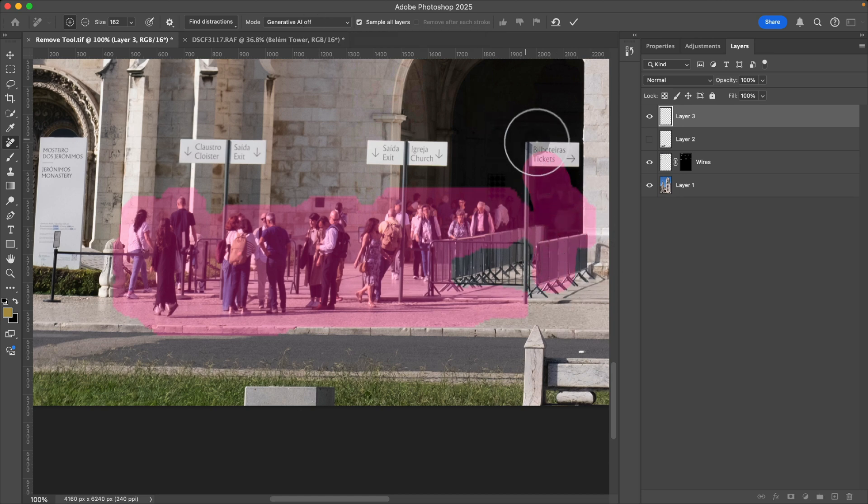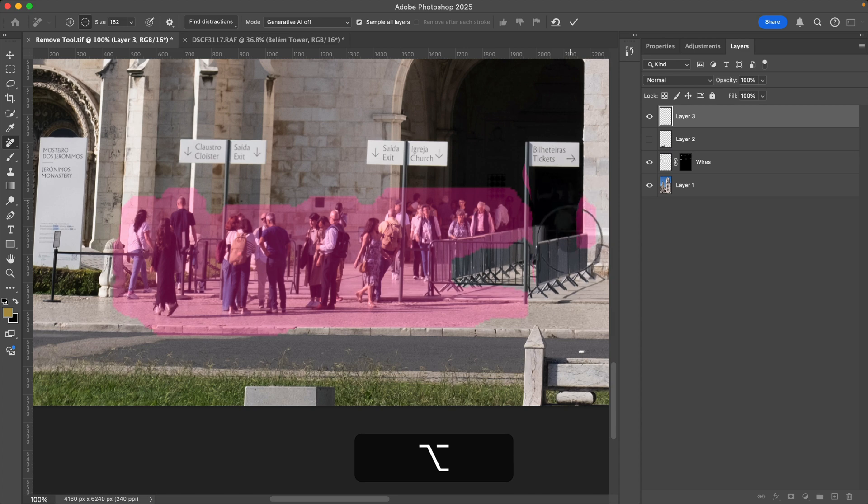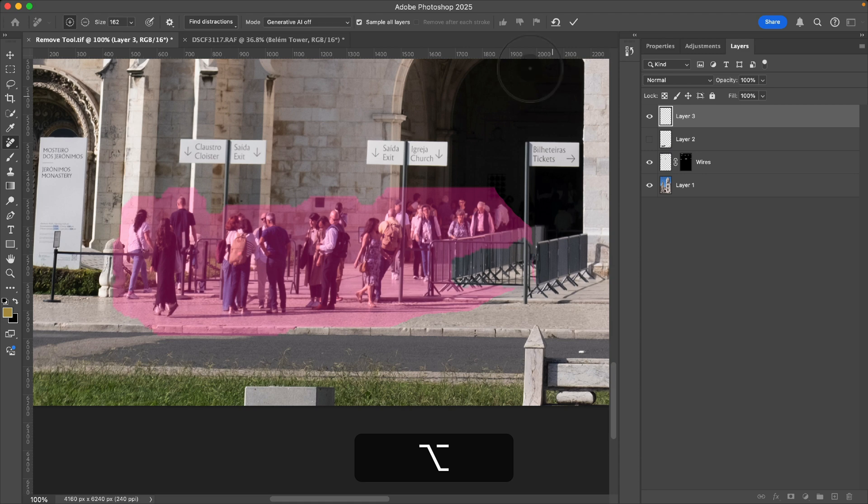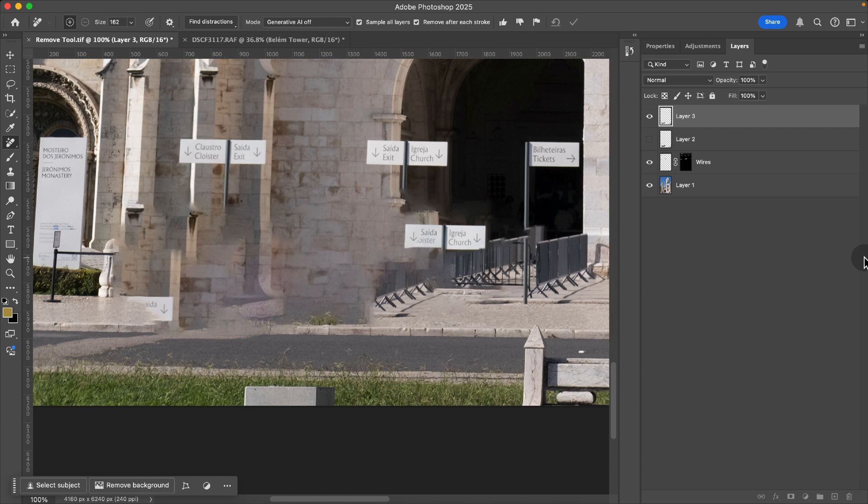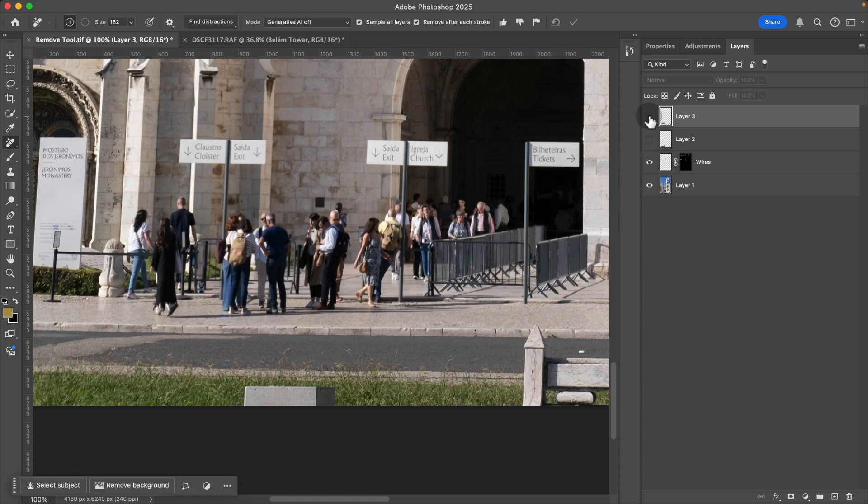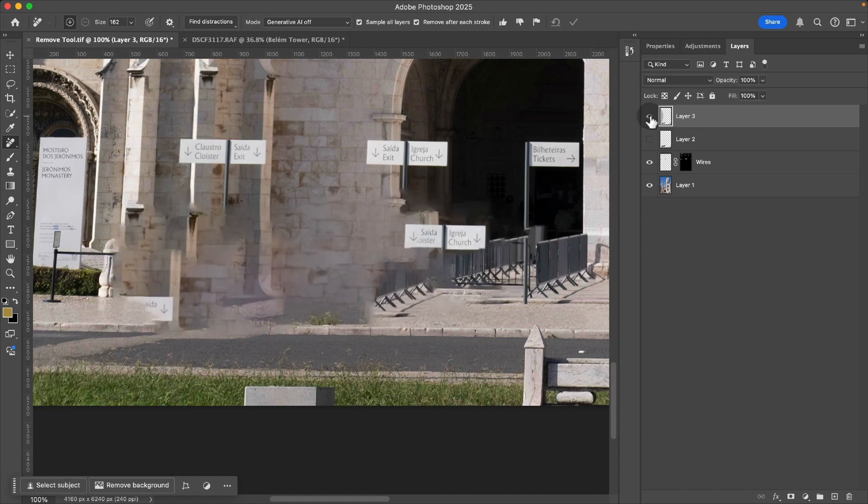I'm going to subtract just a little bit of this. We don't need to remove that. And let's go ahead and click that check mark to remove this. And you'll see with that option, the content aware, it just doesn't do that good of a job.